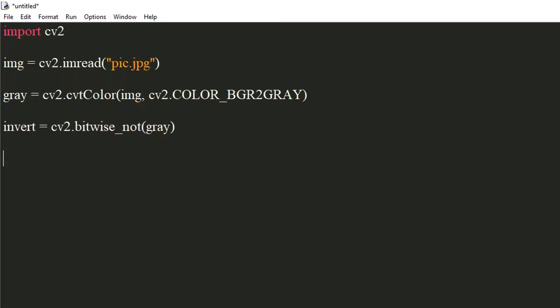Now, we will apply a Gaussian blur to the image to remove any outlier pixels that can be categorized into noise. We will use cv2's GaussianBlur method for this.